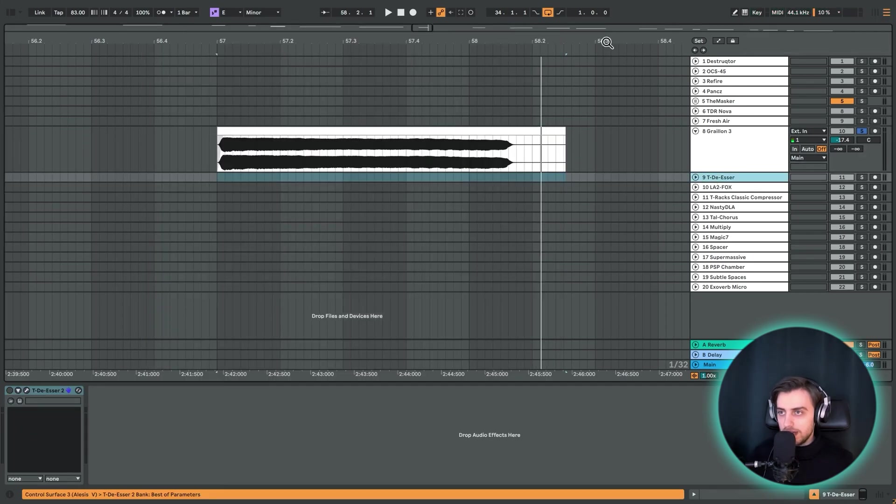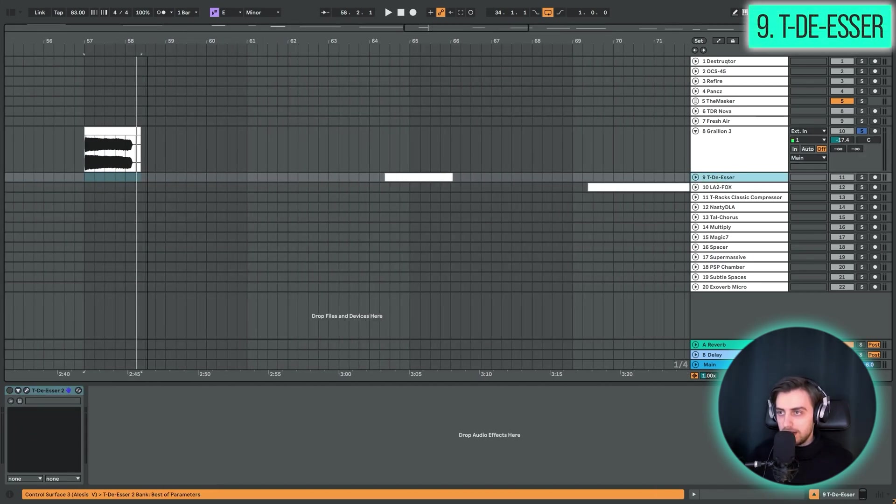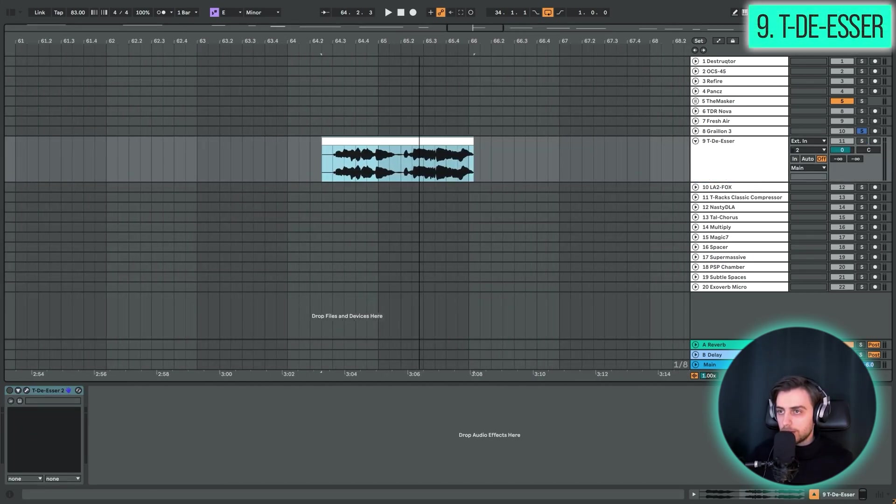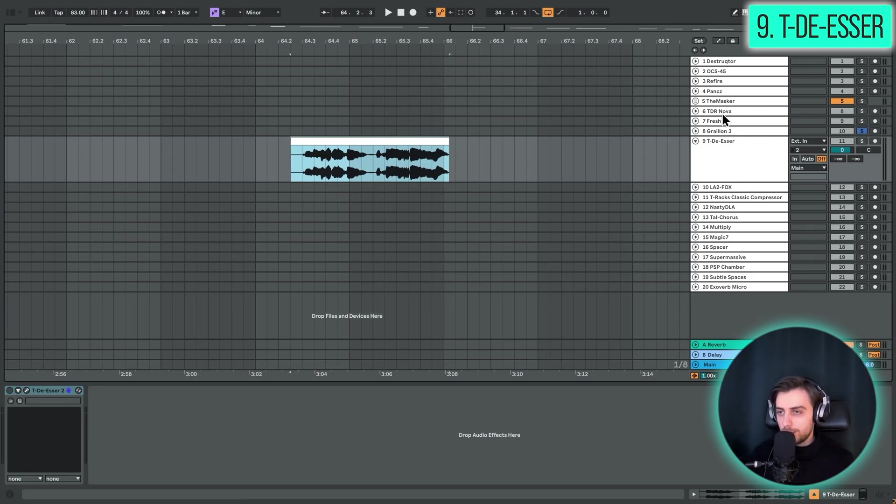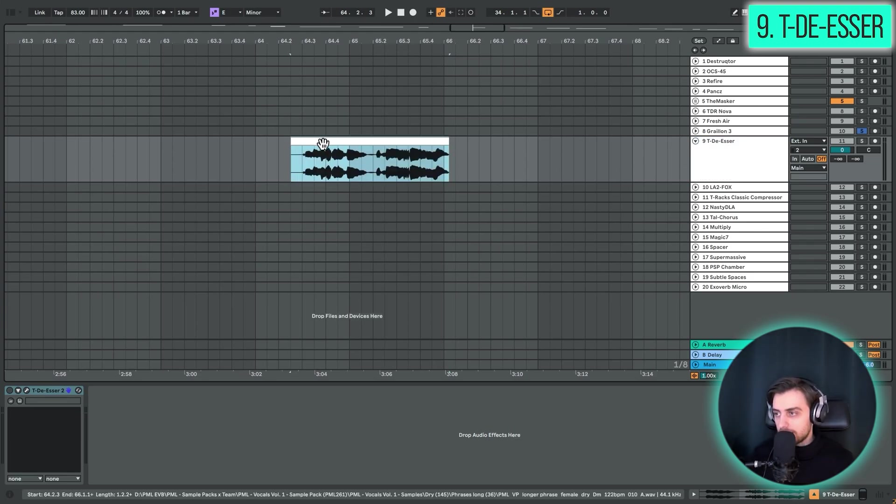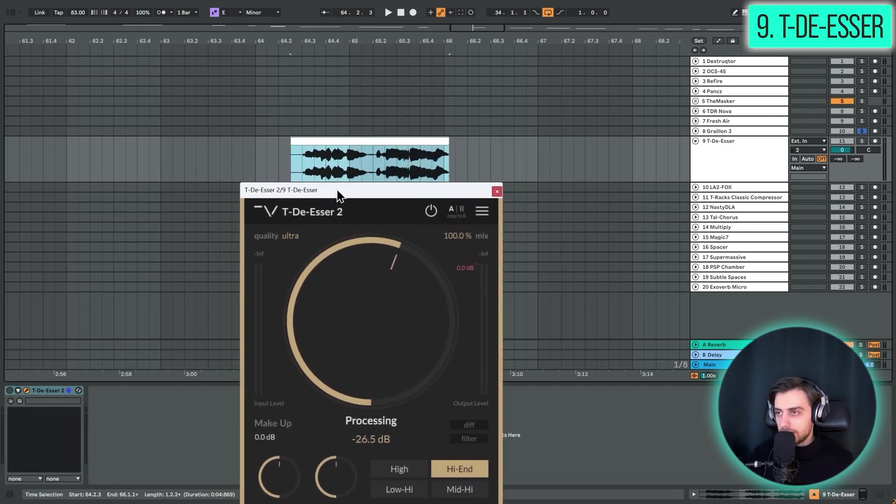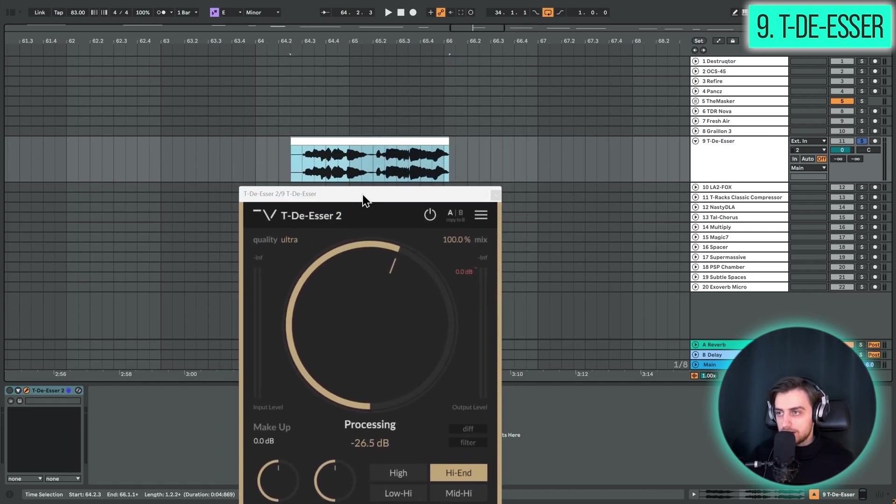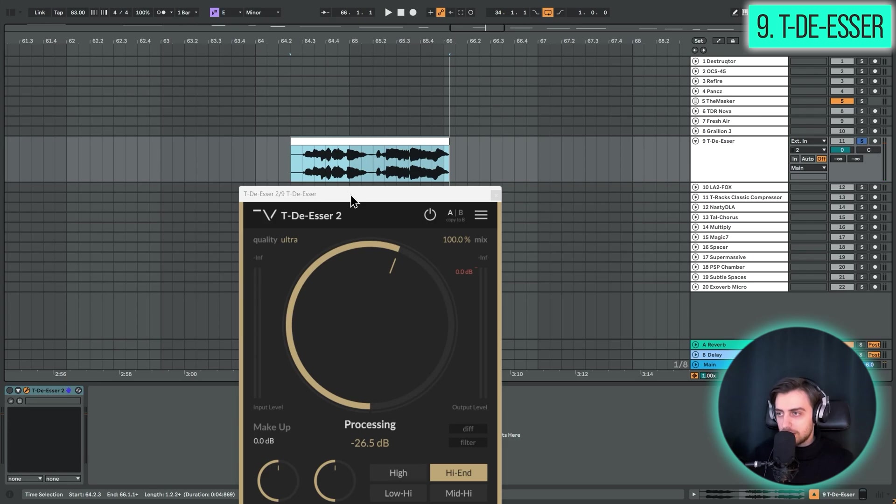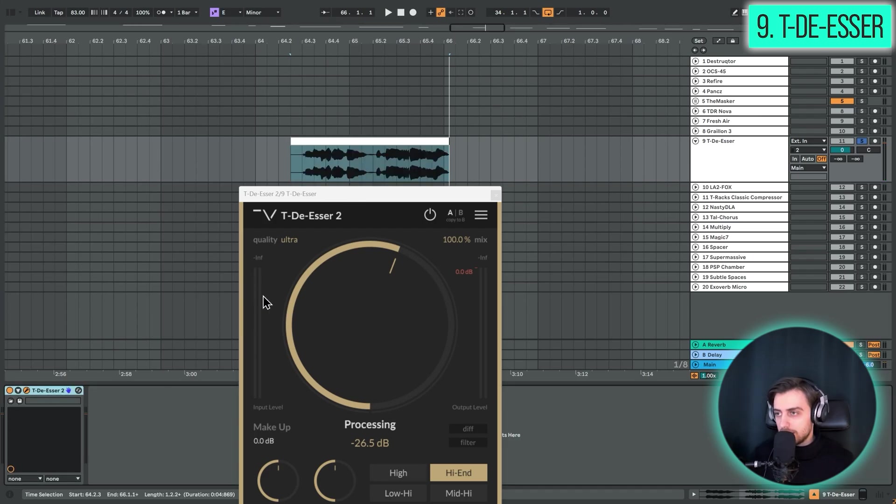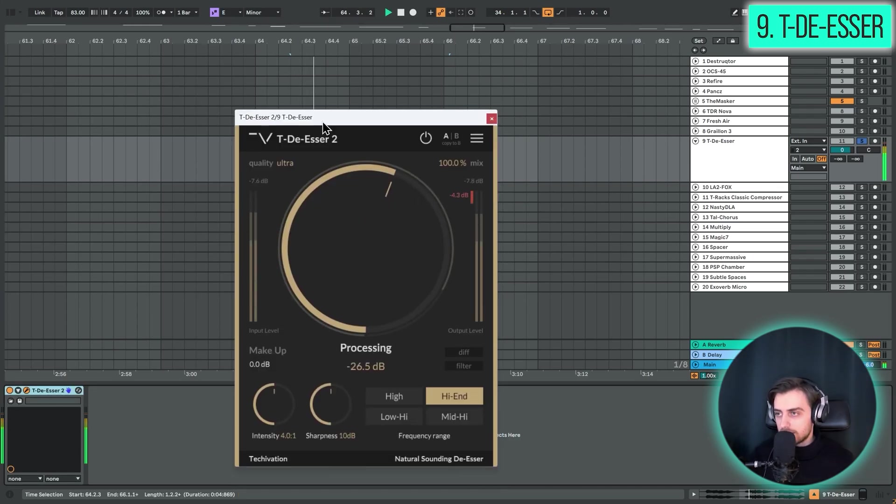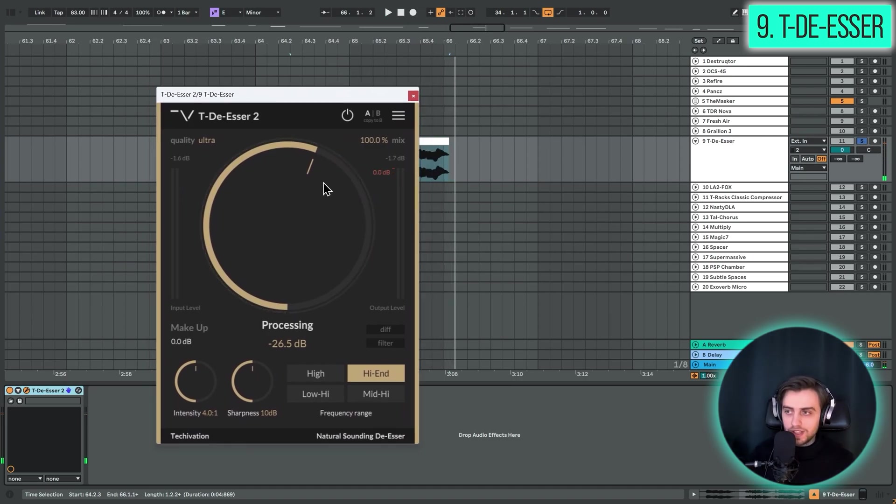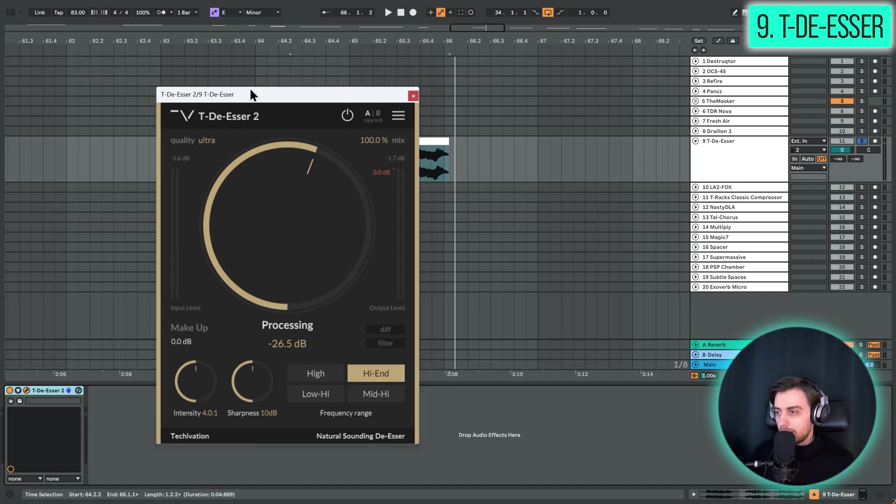So next up we have a de-esser. So if we're talking about vocals, we have a high frequency processor, we have an autotune, now it's time for a de-esser. And this plugin, TDSR2, is quite awesome. Here's a vocal phrase without it. I hope you can hear the sharp S sounds. And now let's add de-essing. I hope you could hear that the S's are way less present. I really like the simplicity of this plugin. Really recommend it.